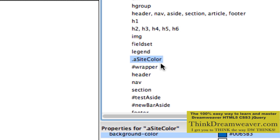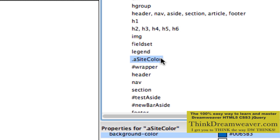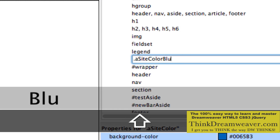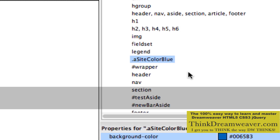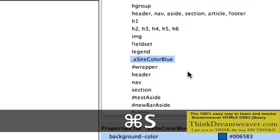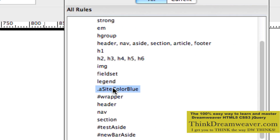Now, how do we create the other colors for this blue color scheme? If you want to call this color blue, you can have different versions of blue — color schemes for blue, for orange, for yellow, purple, and orange. We're just going to do the blue colors right now.